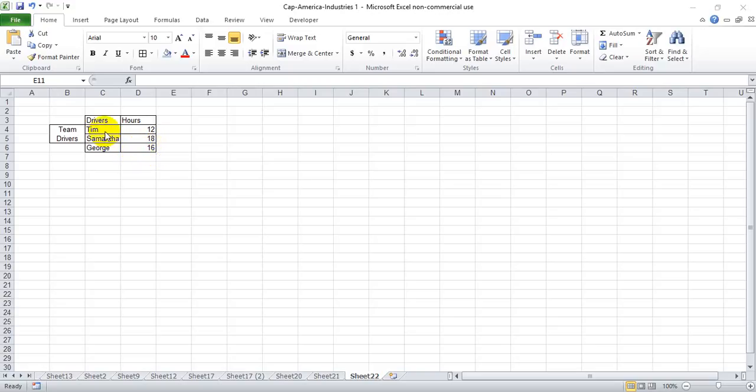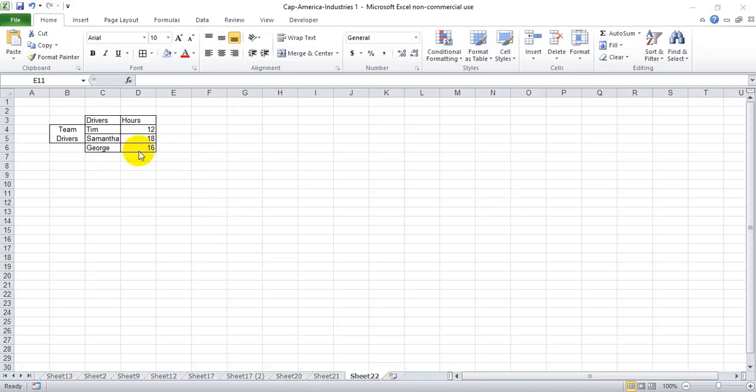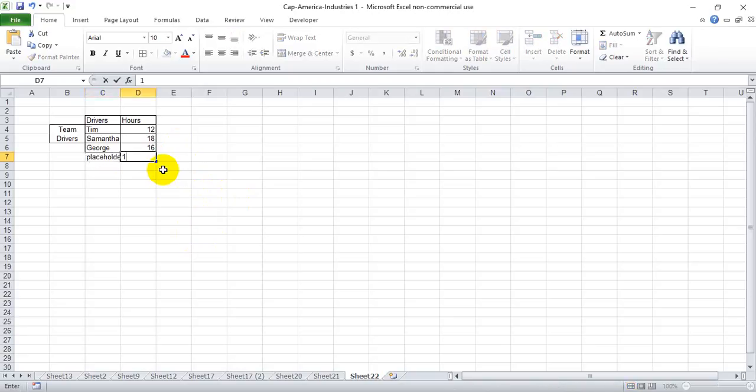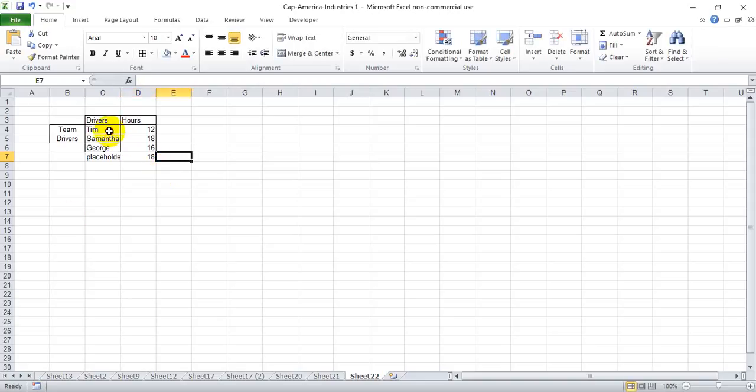We want to show Tim and Samantha's hours as a stacked bar next to George's standalone hours. So how we're going to do that, we first need to put a placeholder into our data, and it doesn't really matter what we make this. I just like to make it the same as the largest number in my series.